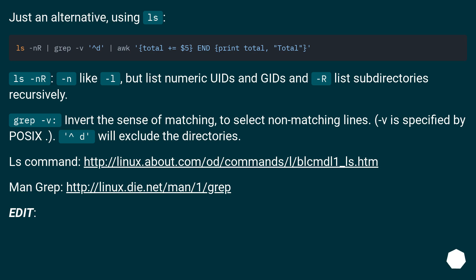Just an alternative using ls. ls -lnR, like -l but lists numeric UIDs and GIDs, and -R lists subdirectories recursively. grep -v, inverts the sense of matching to select non-matching lines. Views specified by POSIX, caret d, will exclude the directories.